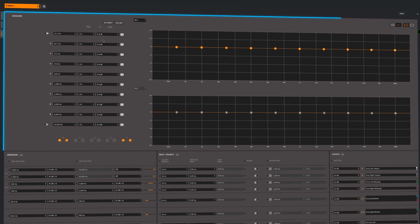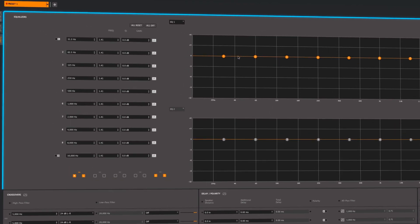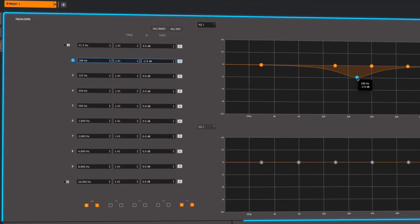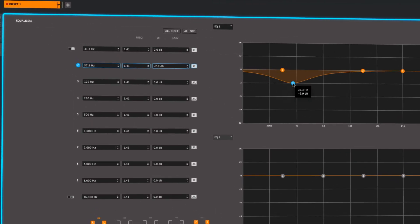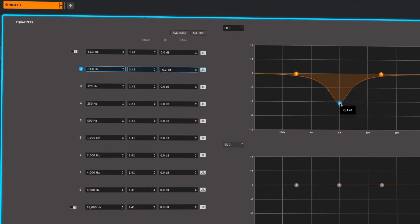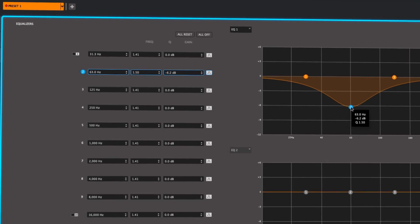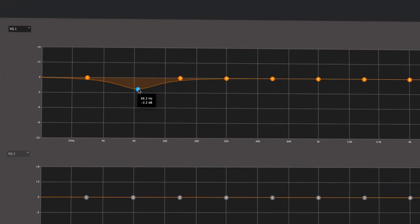The available 10-band parametric EQ offers fully variable frequency, Q, and gain adjustment.